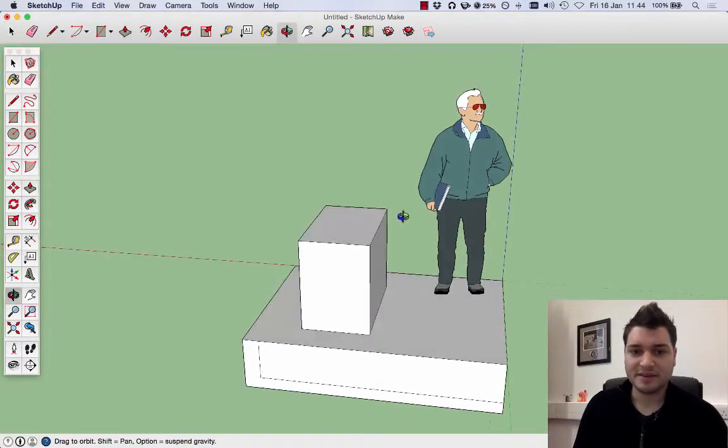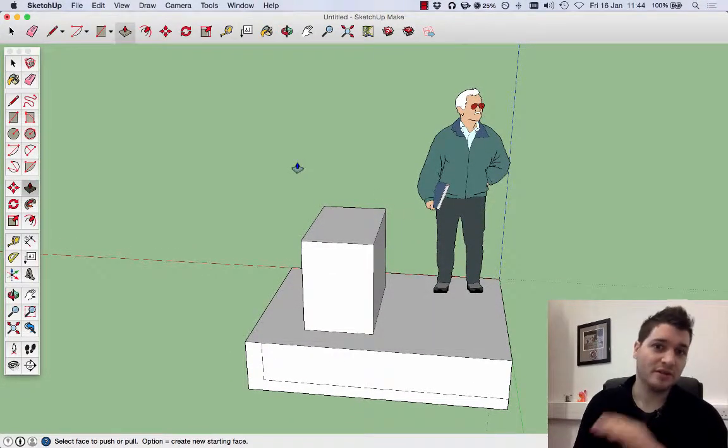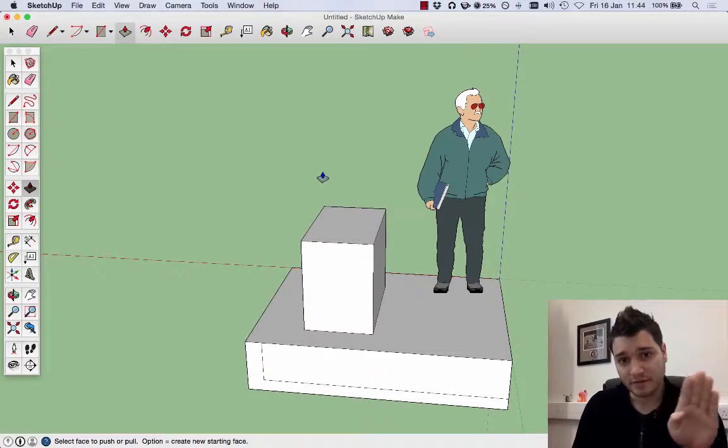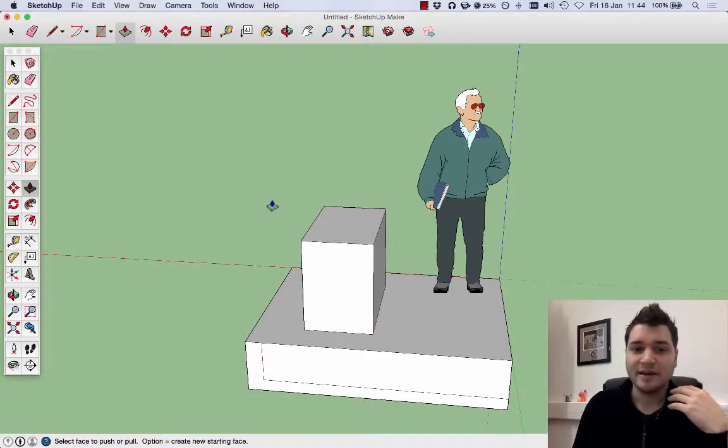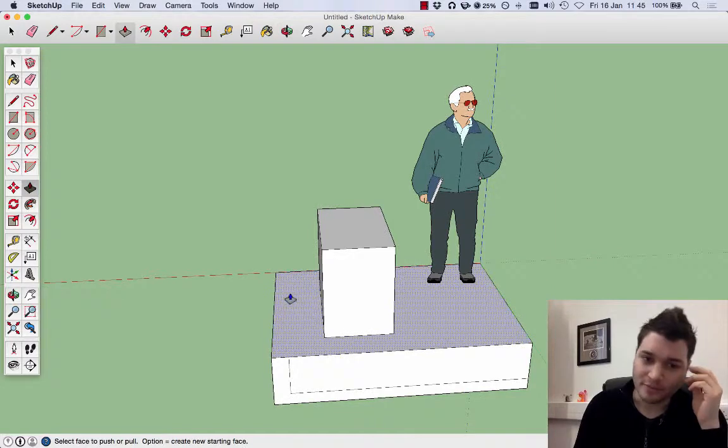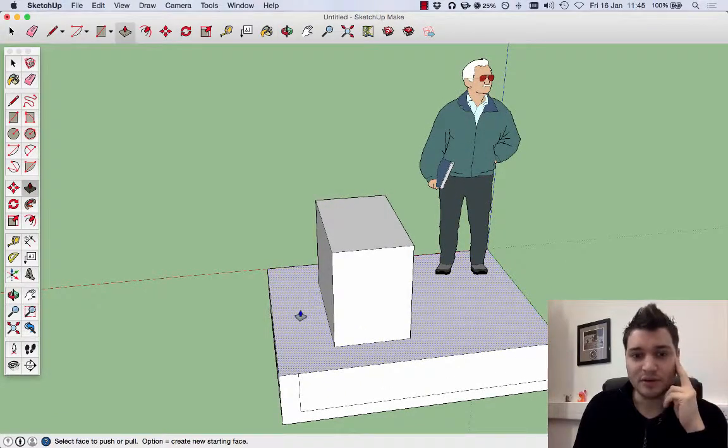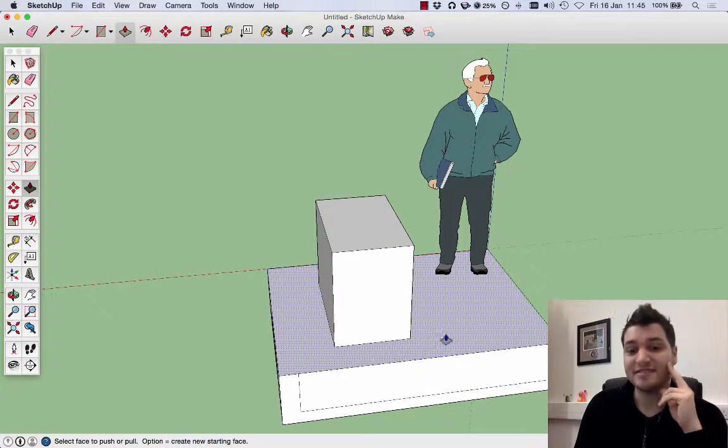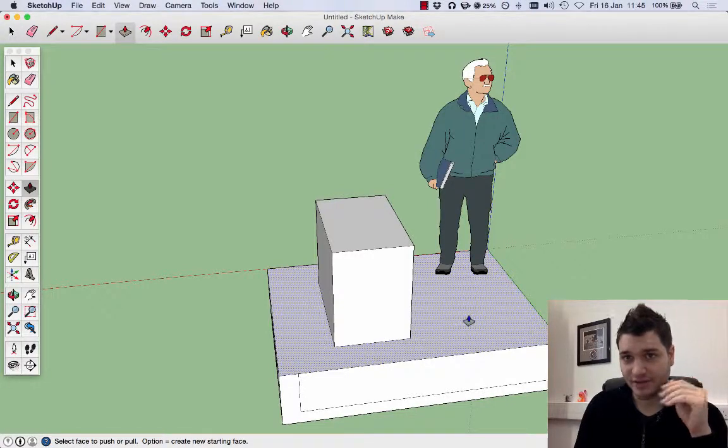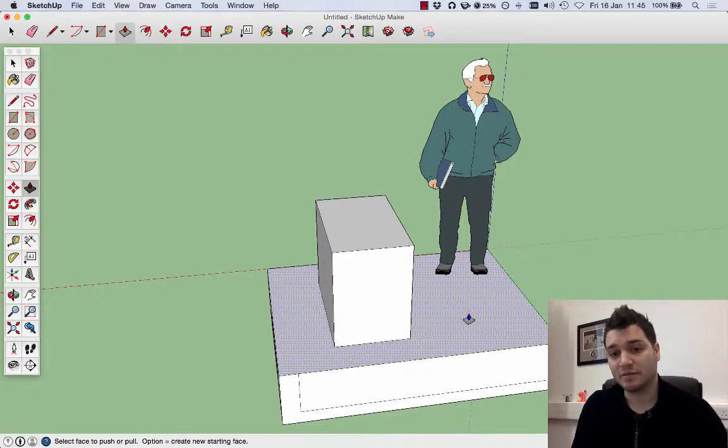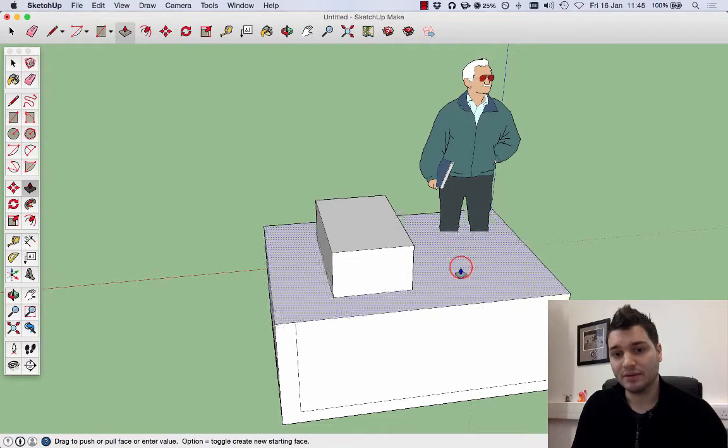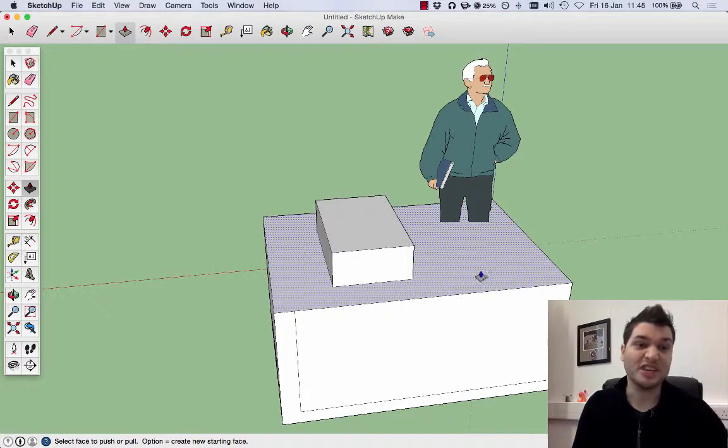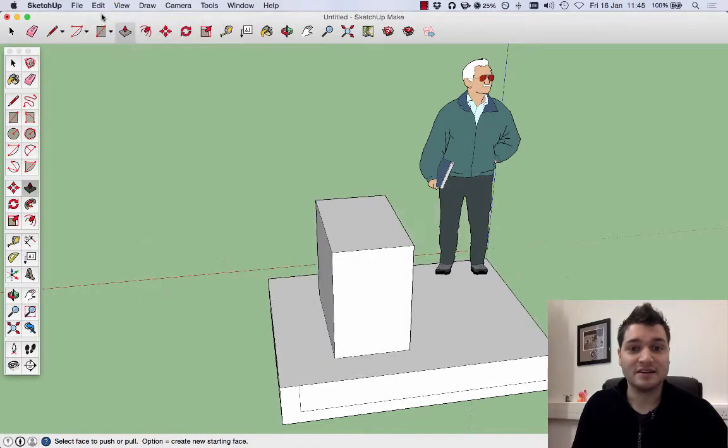Remember I said earlier about the dots, the shading, showing you what face you're playing with? It's a lot more apparent now. If you see, I put it over this face. It means that this face on the surface will be moving up and down. I can pull it down, pull it up. I can do different things. I want to undo that. Edit, undo.